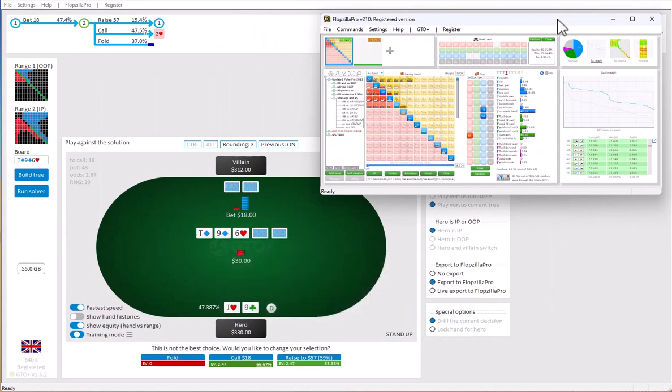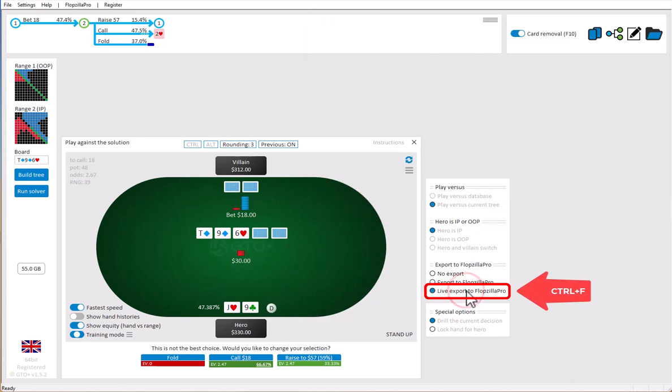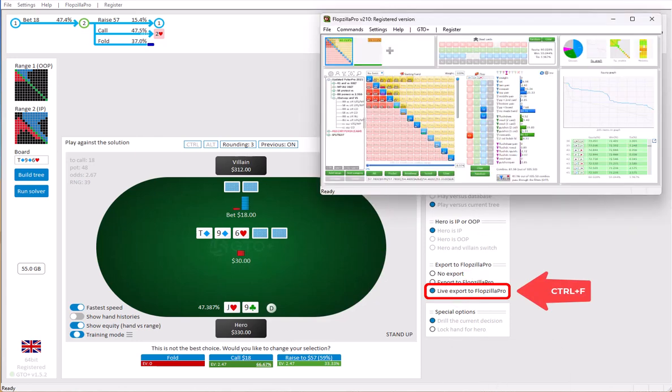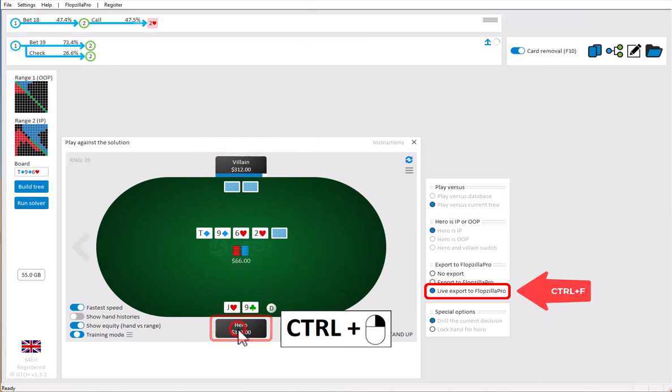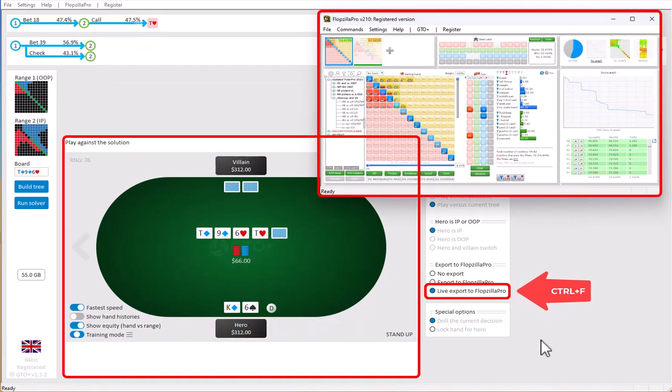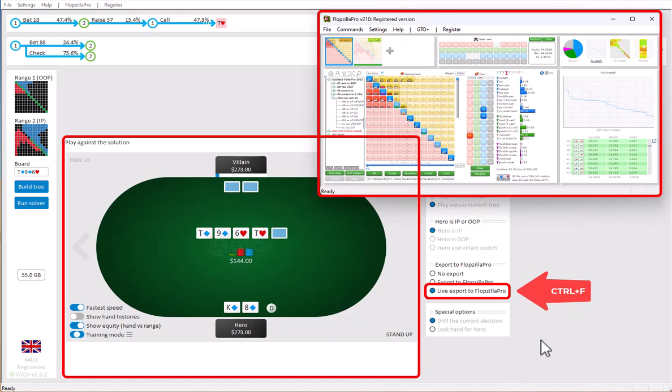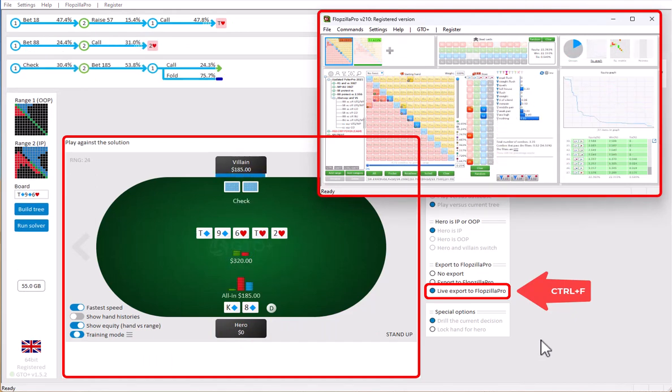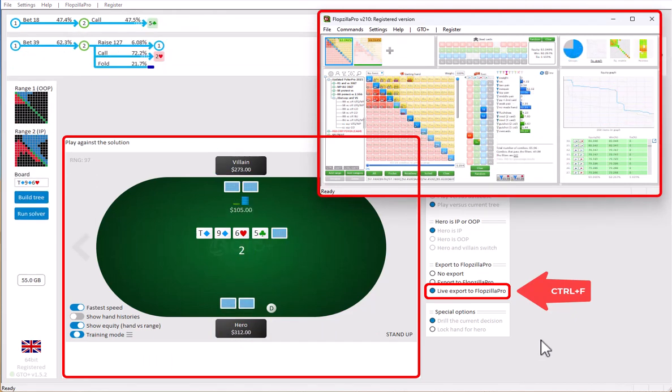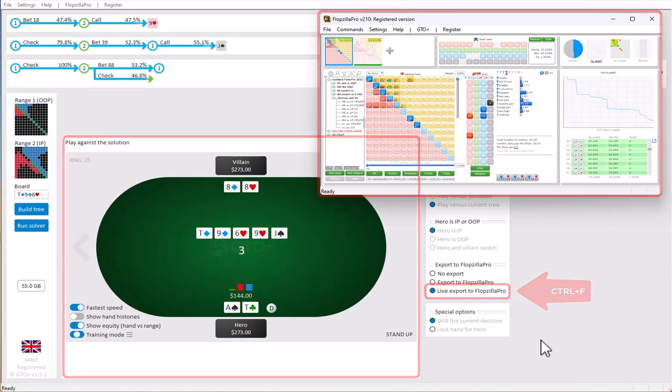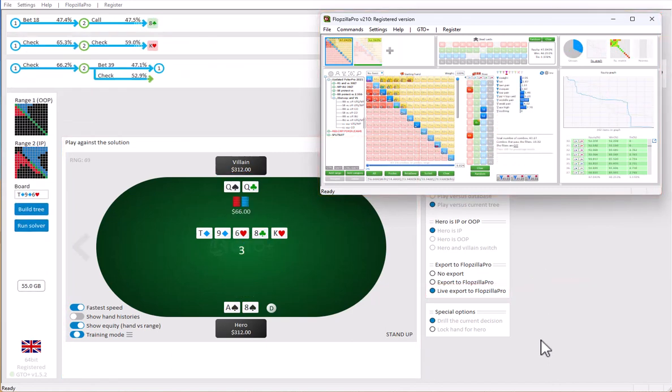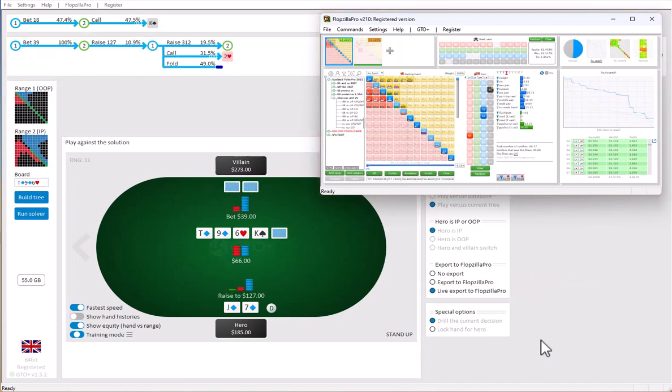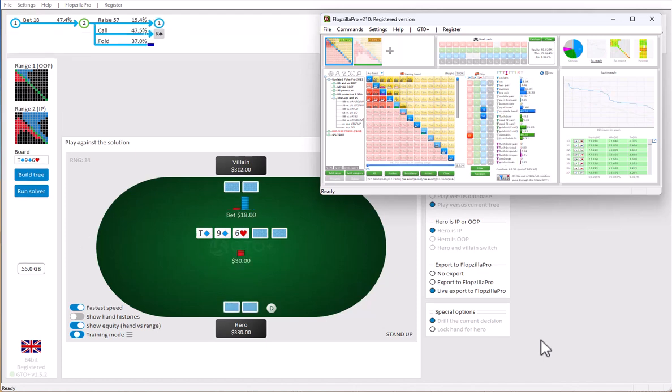You can also do a live export to Flopsilla Pro. In this case, any situation while playing will immediately be sent to Flopsilla Pro. I will just let GTO plus auto-play itself by pressing Ctrl and right-clicking the player field. And you'll see that Flopsilla Pro updates instantly whenever a change is made. So if you want to see the equity graphs of the ranges while playing, then just click on the option here. So that's it for this short introduction of GTO plus and Flopsilla Pro. I hope that you enjoyed this video.